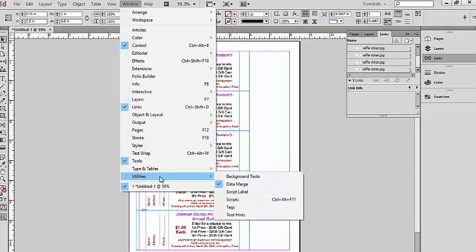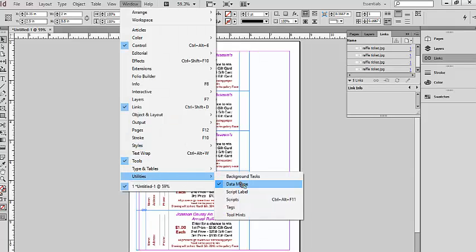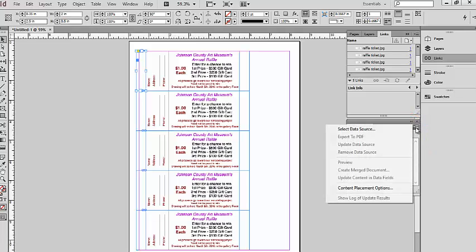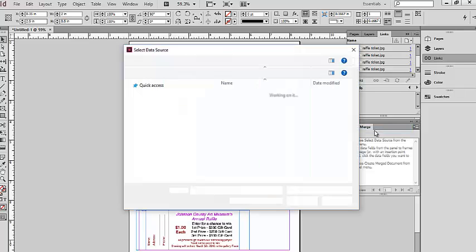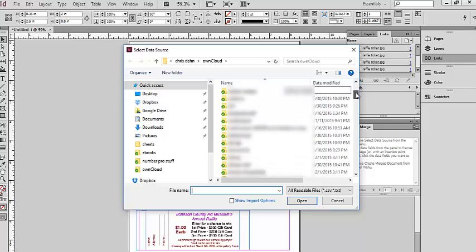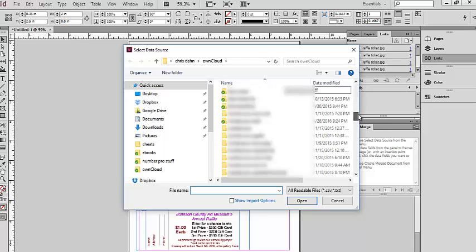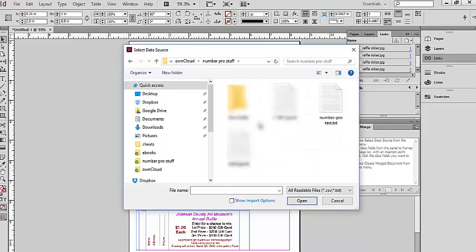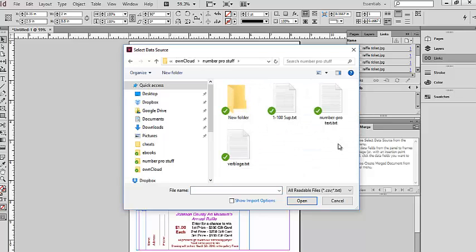That should open up your data merge window, which will look just like this. Now we want to click right here on the upper right hand little box and select data source. This is going to be where we saved that number profile we created just a moment ago, and I believe that was one to one hundred five up. Open that file.